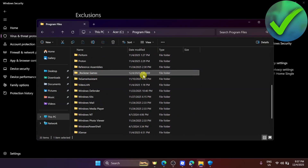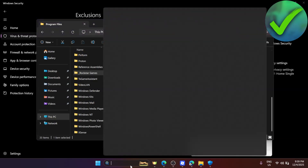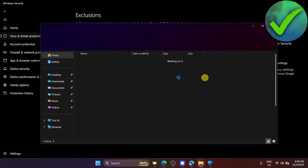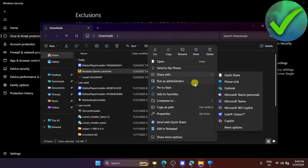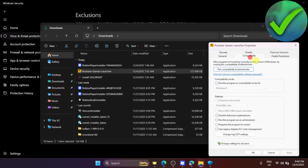Next, go to the search bar and search for Rockstar. Once you see the Rockstar Games Launcher, click Open File Location. Then right-click on it and click Properties. Go to the Compatibility tab and check Run This Program as an Administrator. Click Apply and then OK.